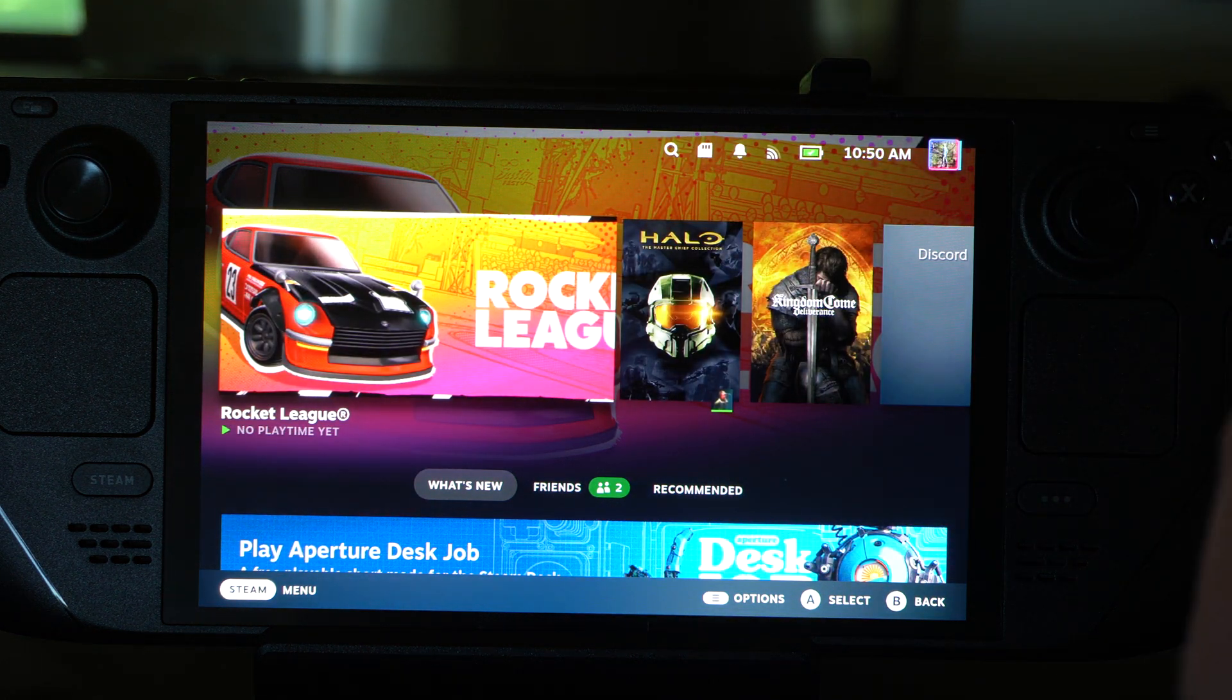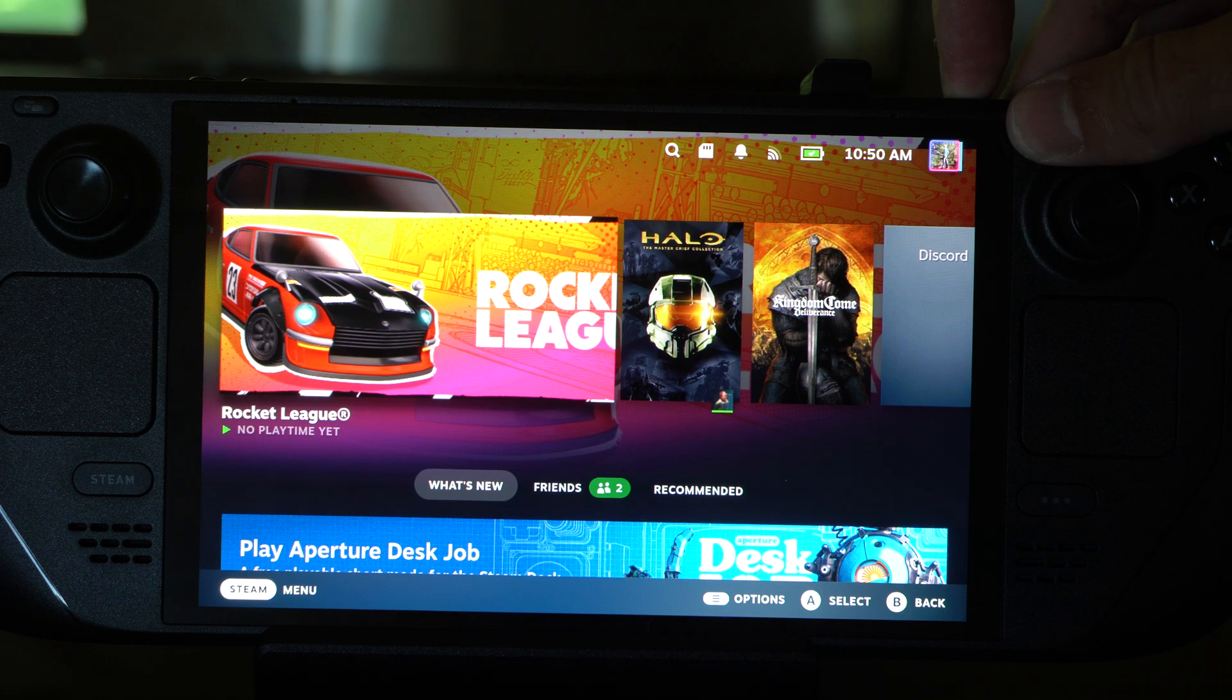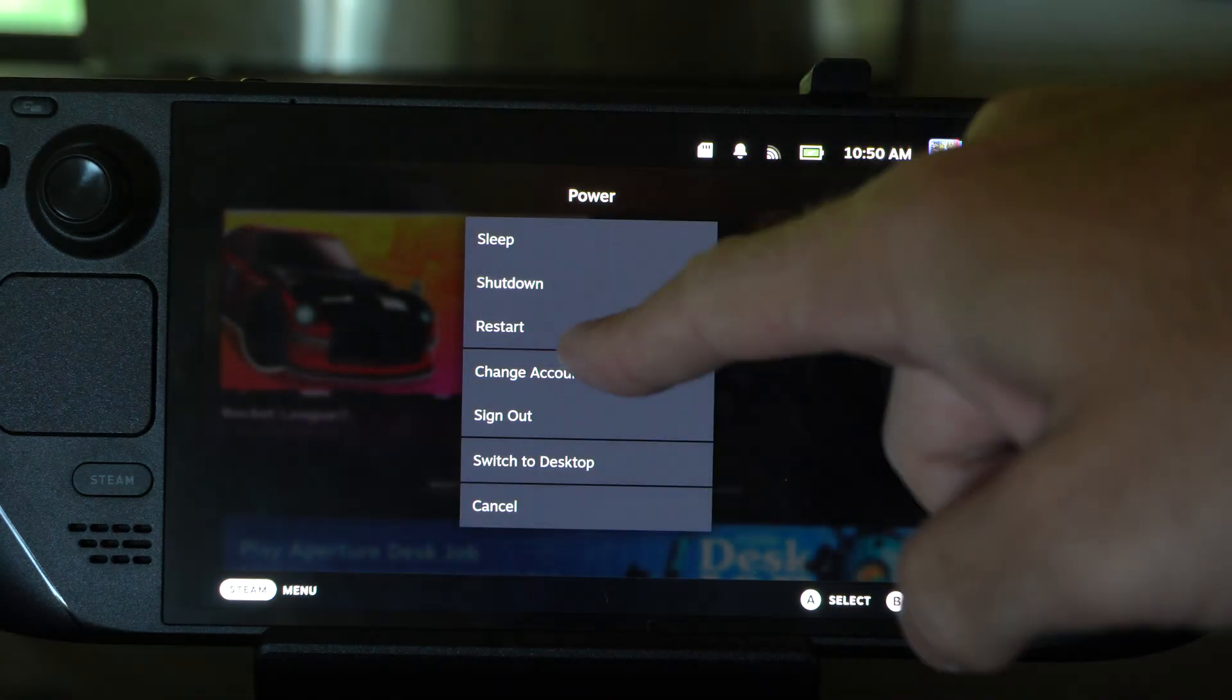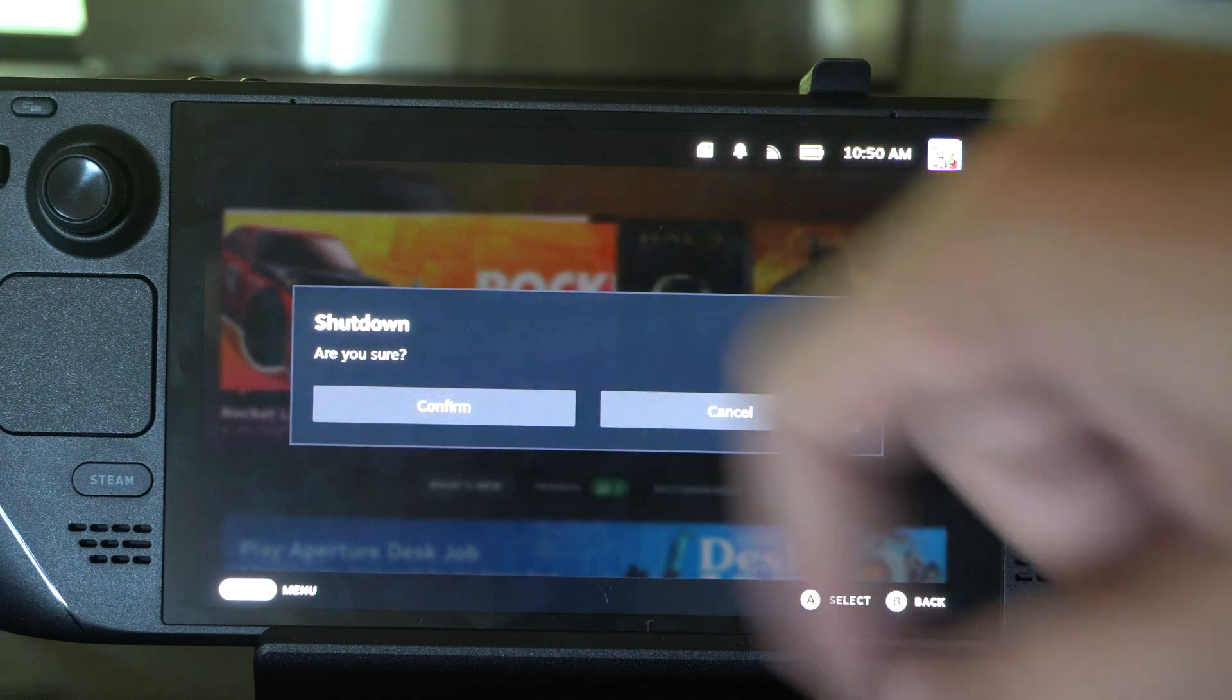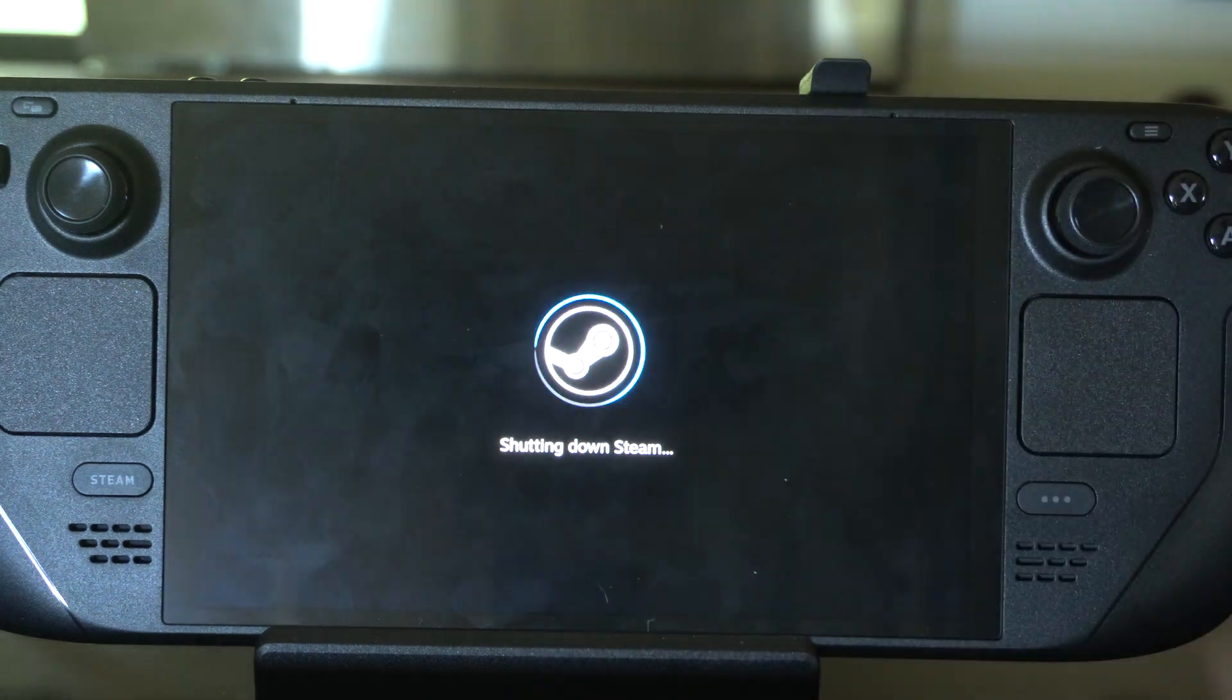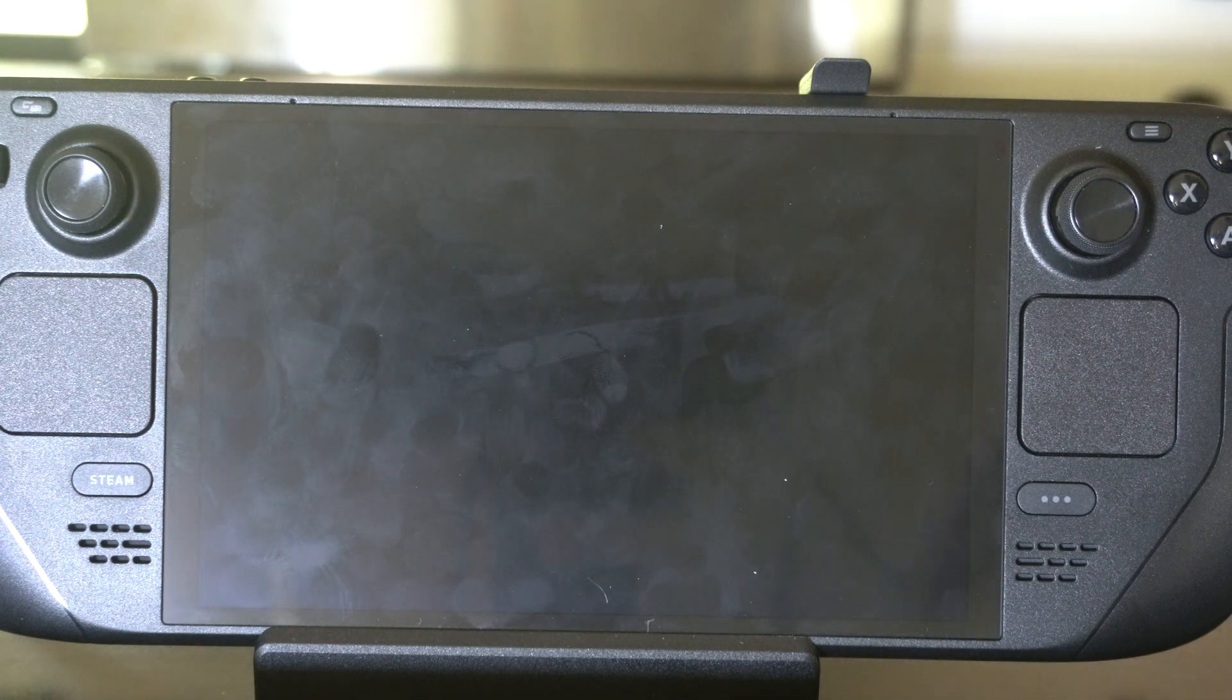This is relatively easy to do. We want to hold down the power button and open up this menu, then go to shut down and confirm. We want our Steam Deck completely off.